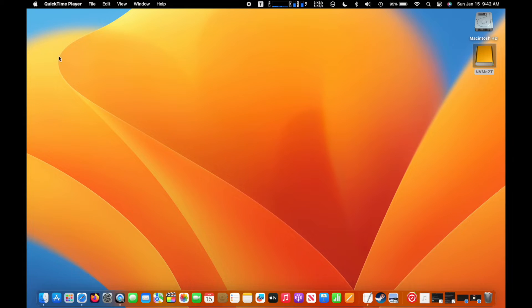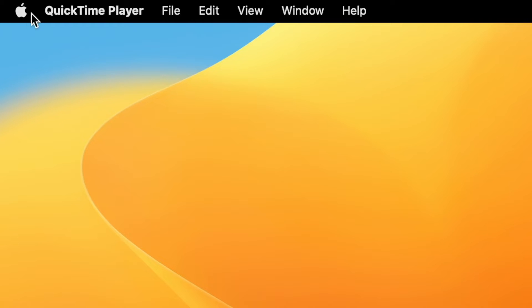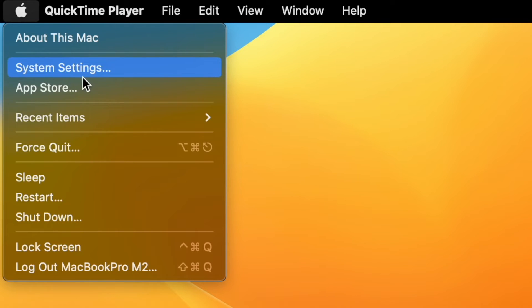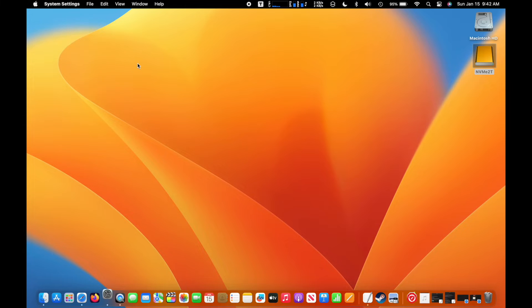I will show you how to use nearby iPhone as microphone input on a Mac with macOS Ventura. Ventura allows you to use your iPhone's camera with continuity camera feature, and it also allows you to use your iPhone's microphone as a microphone input.